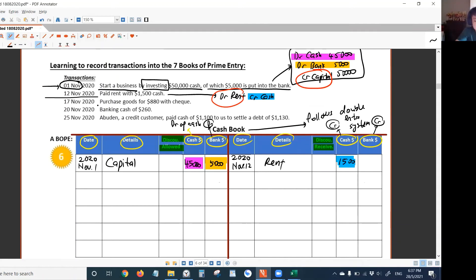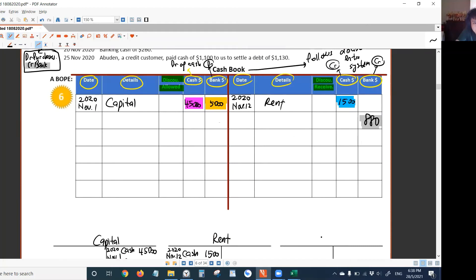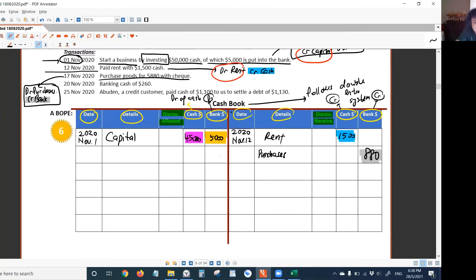The third transaction: purchase goods for $8,880 with a check. You must know the double entry — credit bank, debit purchases. Credit bank means go to the credit side of the cashbook bank column and write the number there — $8,880. Then go and create a purchases account. On the debit side, write the number there. Write 'purchases' for the cashbook detail and 'bank' for the purchases account detail. The date is the 17th.